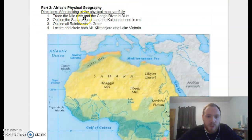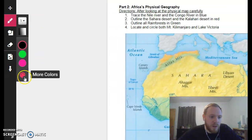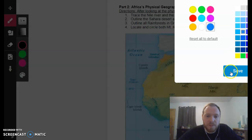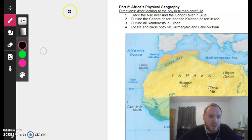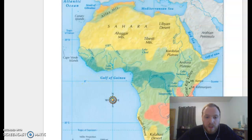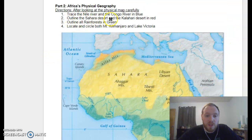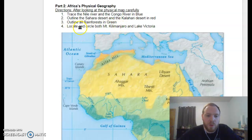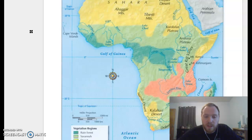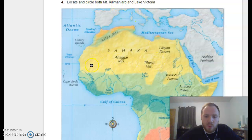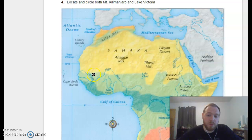First, trace the Nile River and the Congo River in blue. Go back to Kami, pick a blue color, and trace over those rivers. Don't forget to check your map key to find what you need. Next, outline the Sahara Desert and the Kalahari Desert in red — same process, just change your color and trace a larger area. Then outline all the rainforests in green. Finally, locate and circle both Mount Kilimanjaro and Lake Victoria. If you can't find them, there's no shame in going to Google Maps and comparing to your map — you'll still be able to locate that mountain.